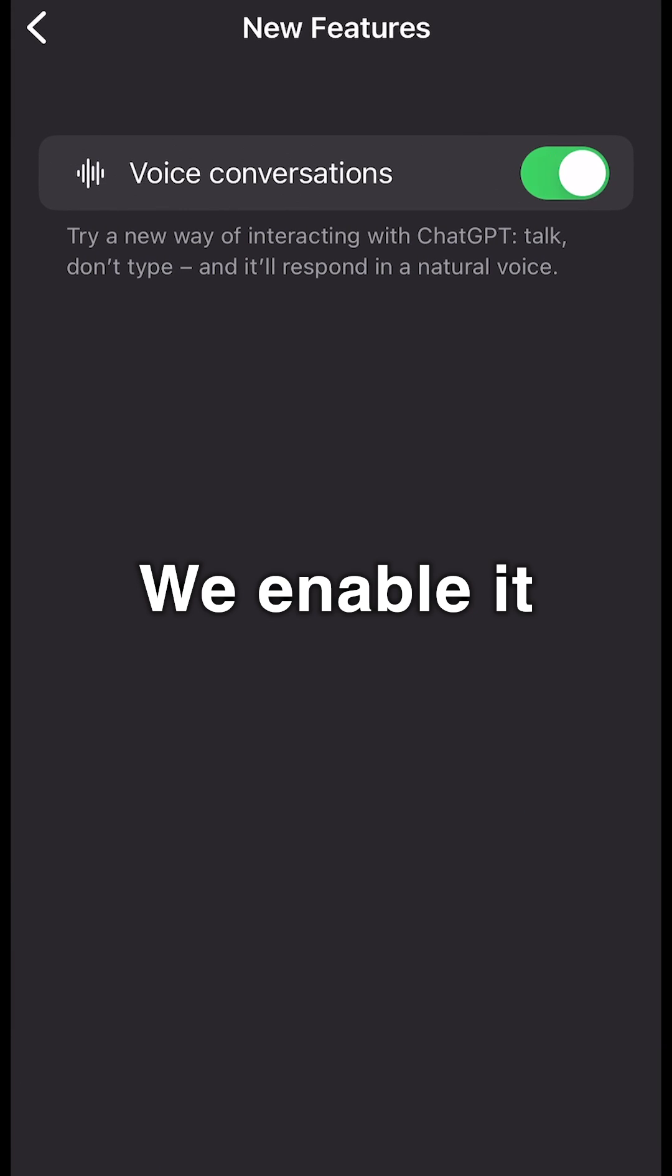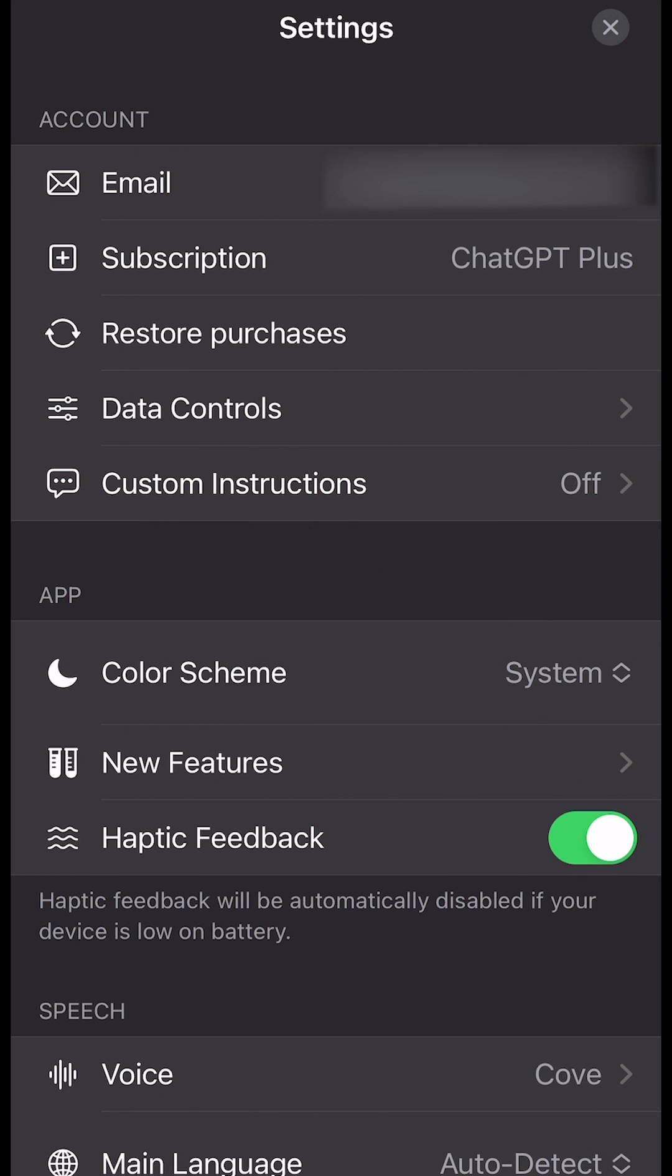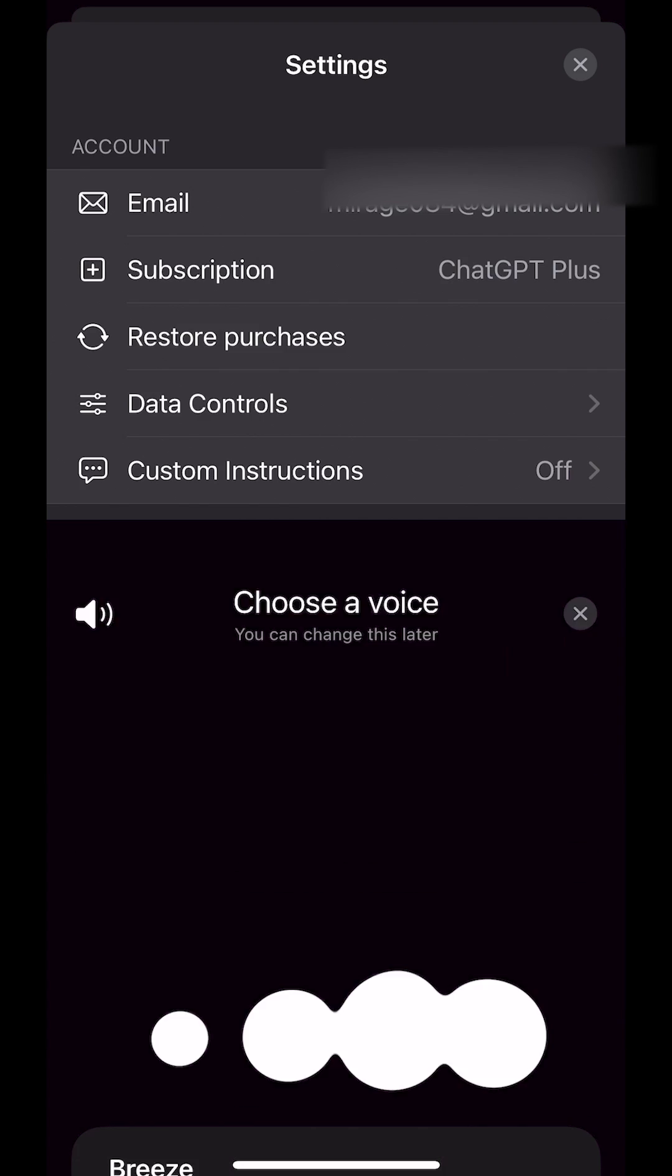We enable it, go back to Settings, and under Speech we can select the tone of voice we want. So for example, we have five choices here.